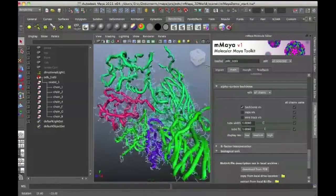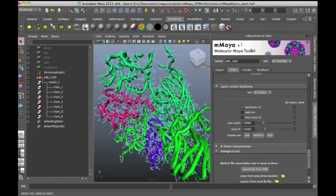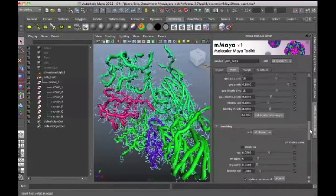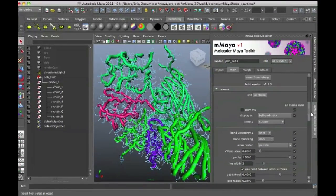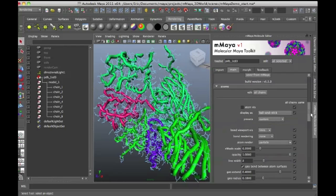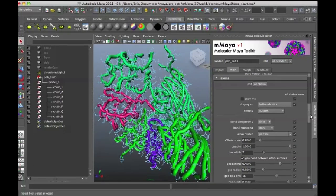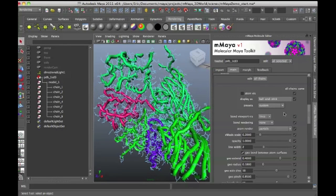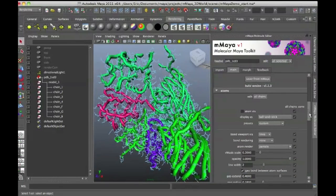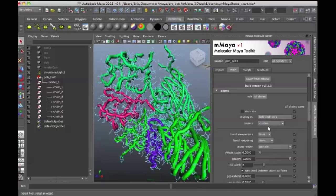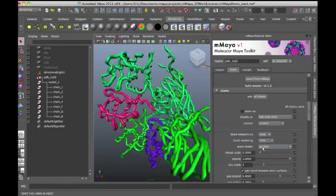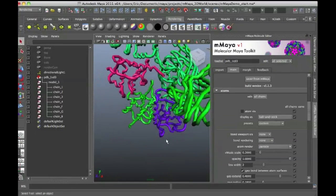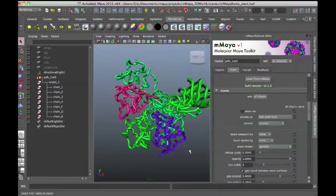But you'll also notice that the bond representation is still visible here. So this is an option that's available to you. You can use that visualization if you'd like. There's lots of different ways to combine different types of visualization within molecular Maya. So I'm going to turn off, scroll back up to atoms and set the bond viewport to none. So we can just see the backbone here.